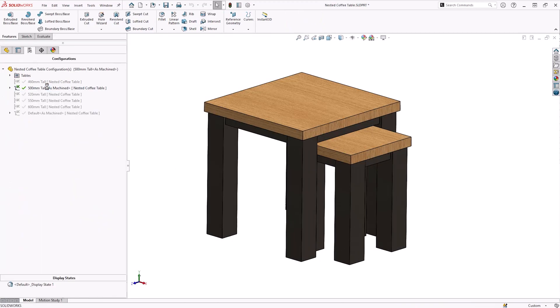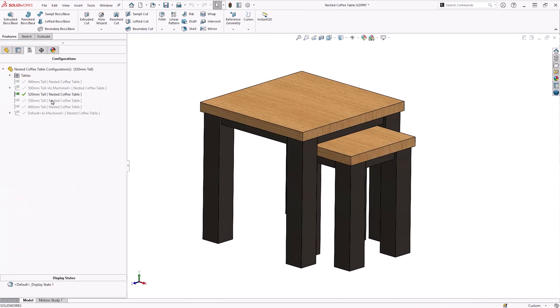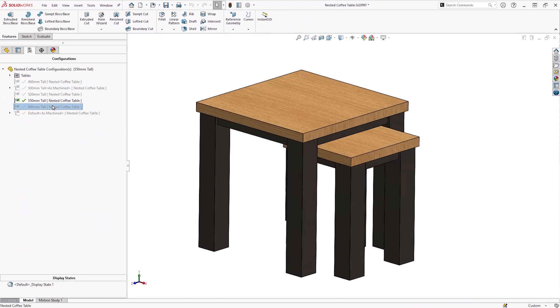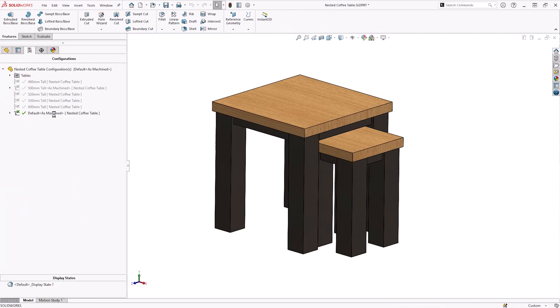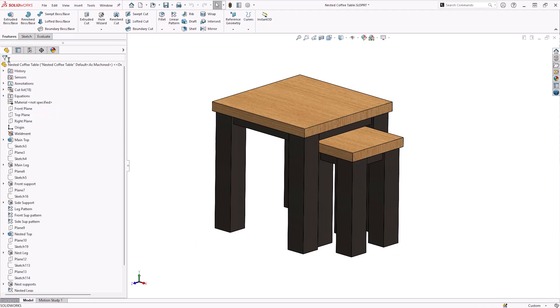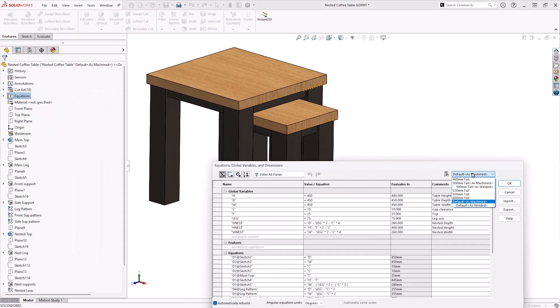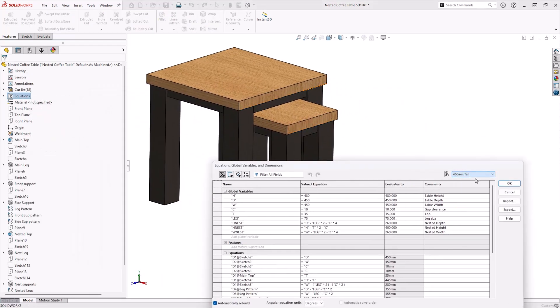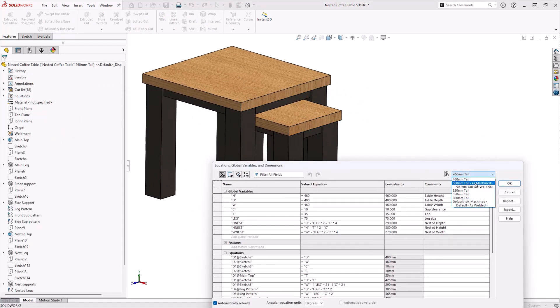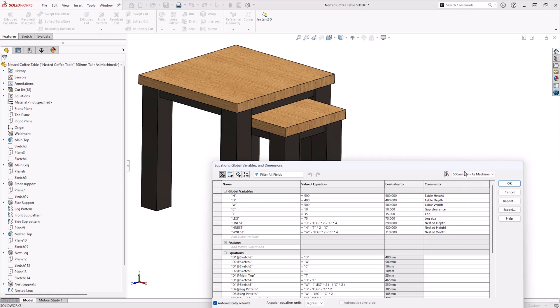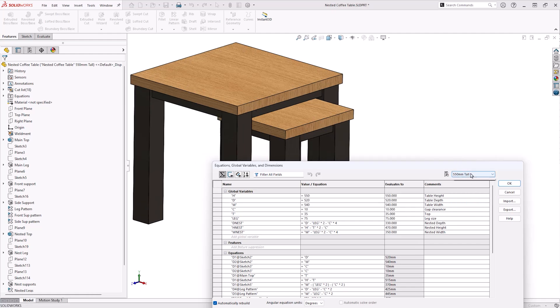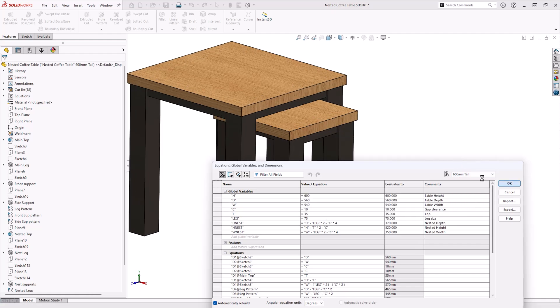But did you know that the Equation Manager also allows you to assign different values for equations to each configuration of your model? This allows us to quickly create different product sizes with appropriate scaling. This can be incorporated with typical configuration controls such as suppression of features.